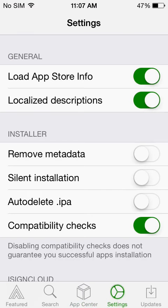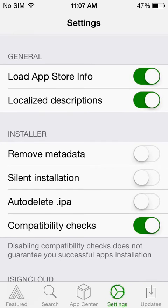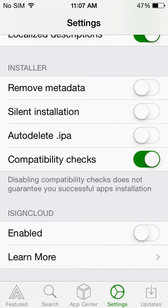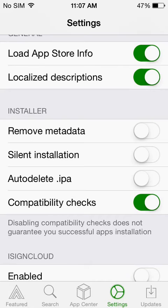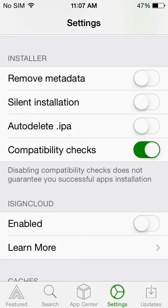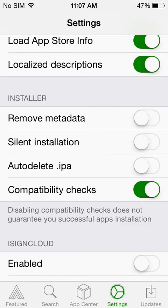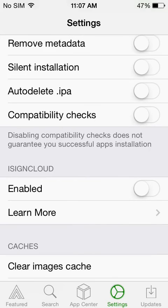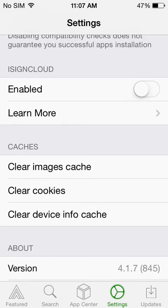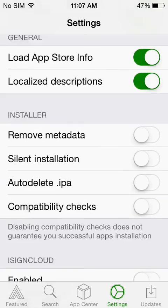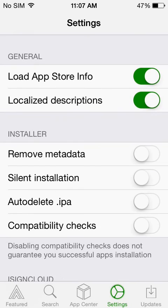In here, you have your load store information. As for the installer, removing the metadata and silent installer and stuff, I haven't actually been able to get this to work and I've been getting rid of this. Disable the compatibility check.